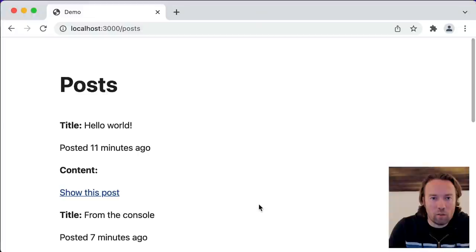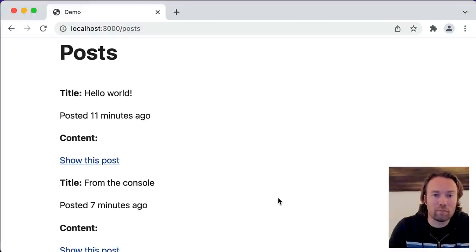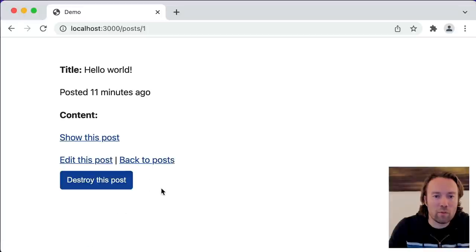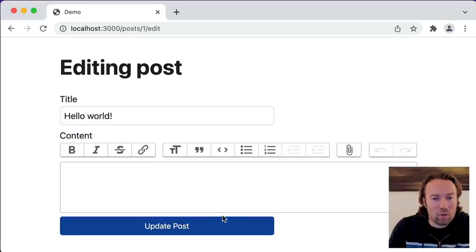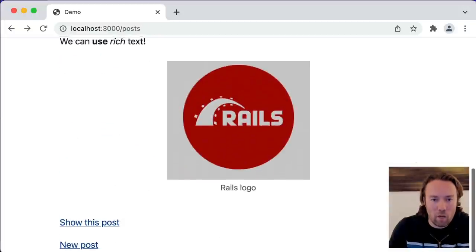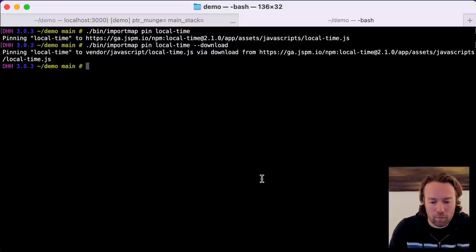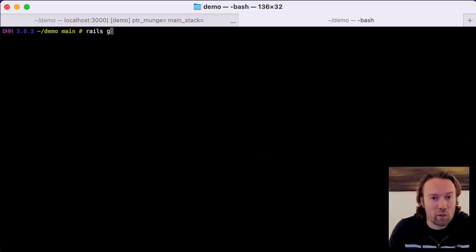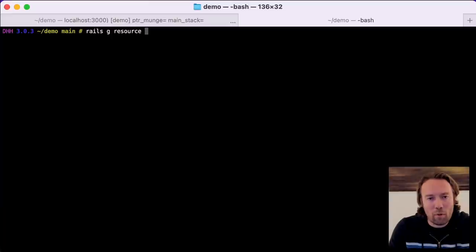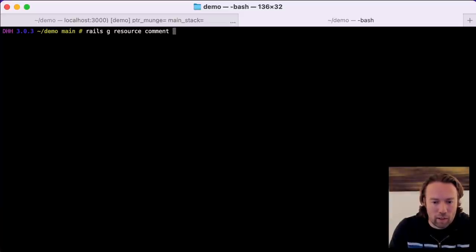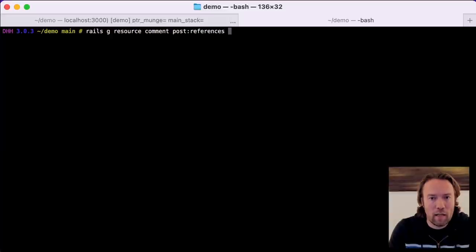So now our little blog has posts with localized times and a Trix editor for what-you-see-is-what-you-get editing. We'd also like to add comments, because that will allow us to show relationships within a domain model between multiple models. We'll go back to the terminal and use our generator again. Instead of a scaffold, we'll do a resource, which adds just a thinner wrapper. We're going to add a comment with a post:references — which creates a foreign key setup — and a text content field.